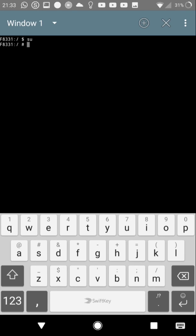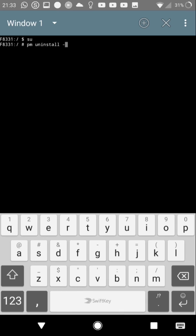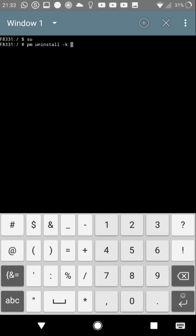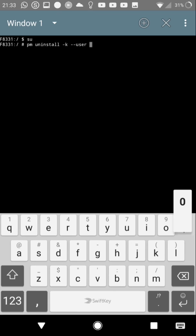After that, we need the command to uninstall the application: pm uninstall, user zero, and the name of the application that is written in the system.